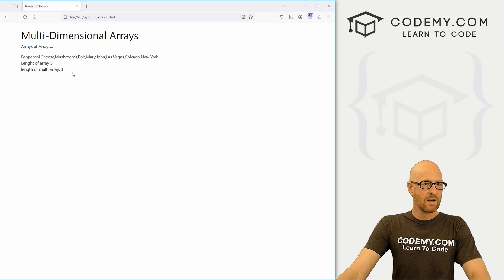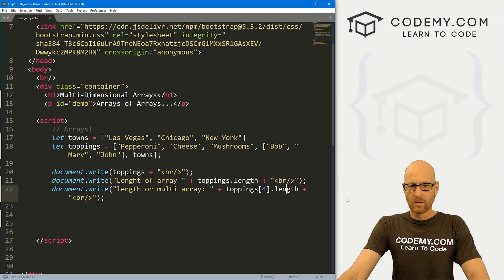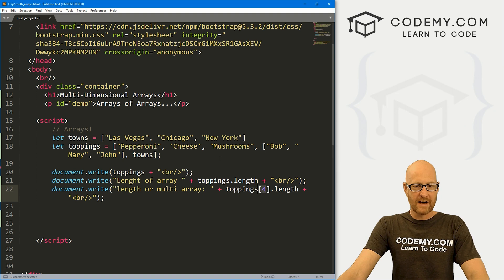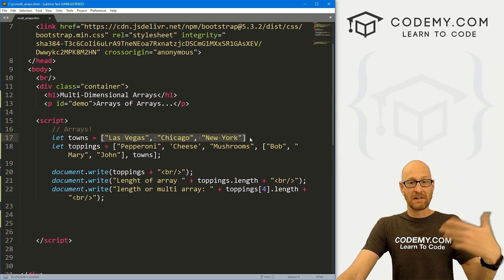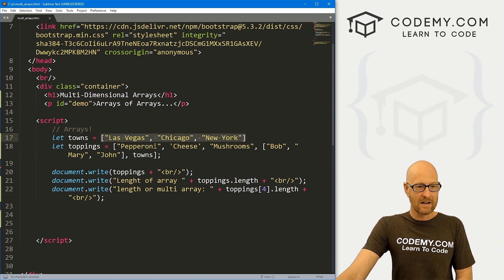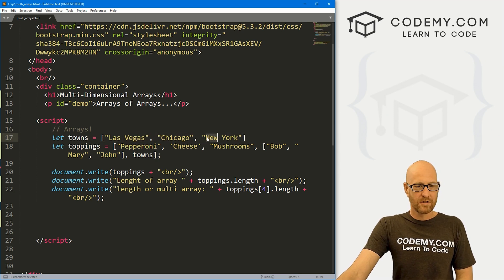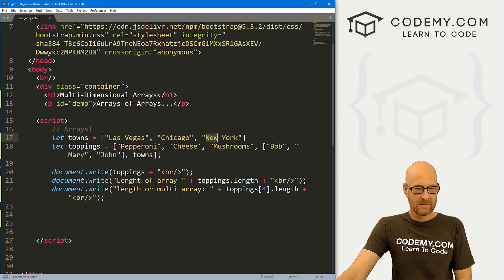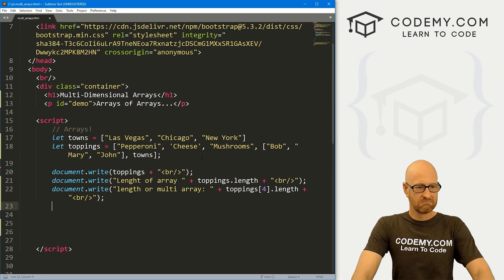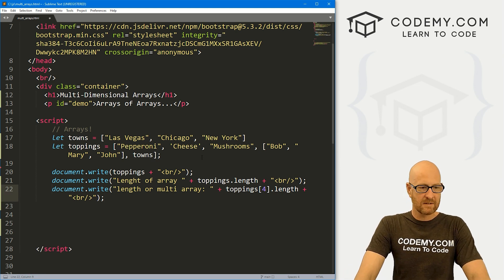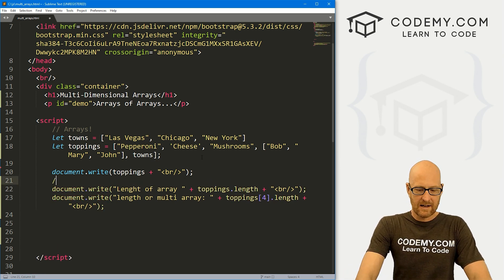We see three. Why is it three? Well, we're calling the fourth item, which is this guy. And we're saying, hey, what's the length of that fourth item? Well, that has one, two, three things in it, and it's returning three.